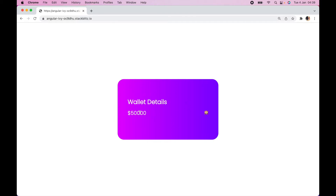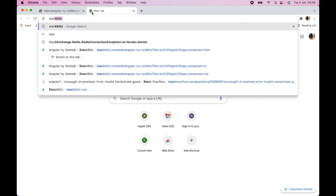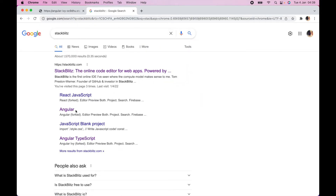This card here has the wallet details, the amount, and an emoji. When I click on it, it hides the amount; click on it again and it reveals the amount. We are going to be using an online editor for web apps and StackBlitz, and since this is an Angular tutorial, click on Angular.